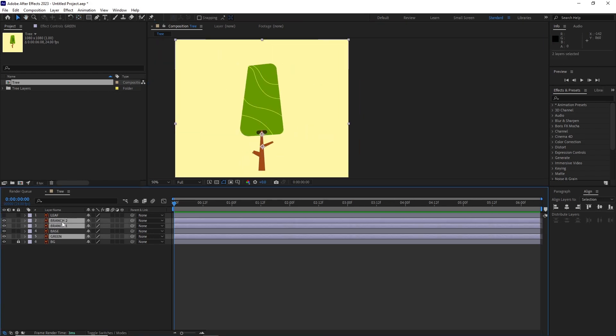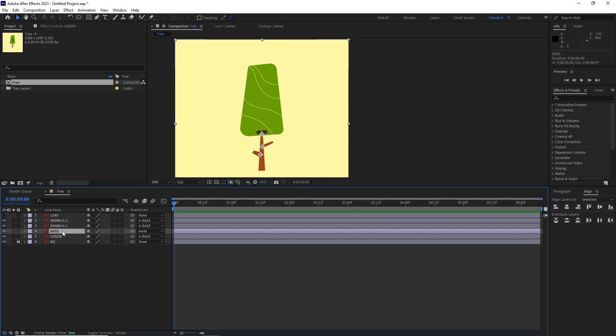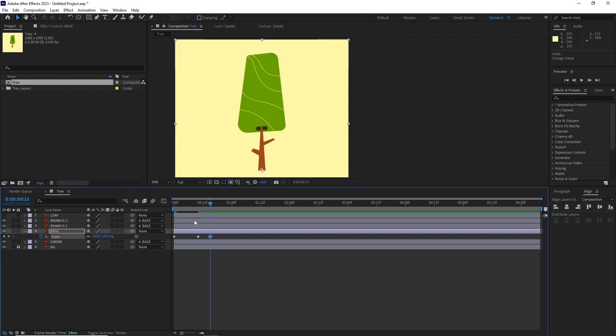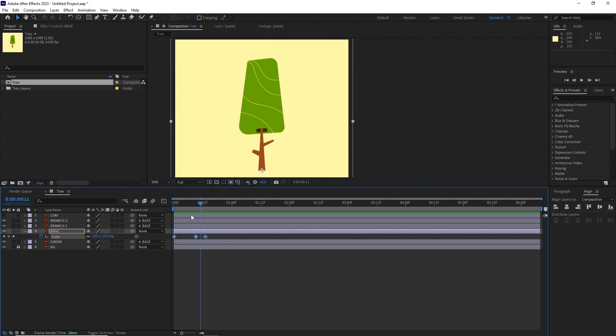I selected the branch layers and the main green layer and parented it to the base layer. Once everything was set up, I started animating the base layer scale to get a nice pop-up animation.